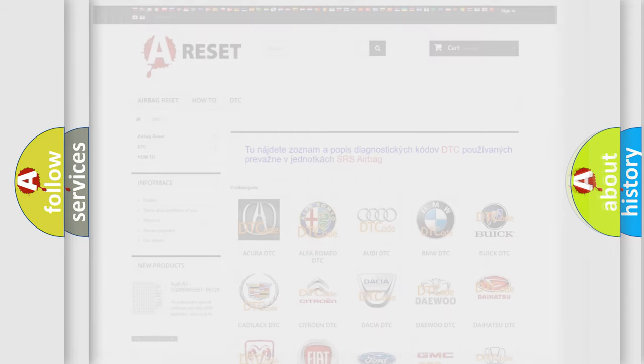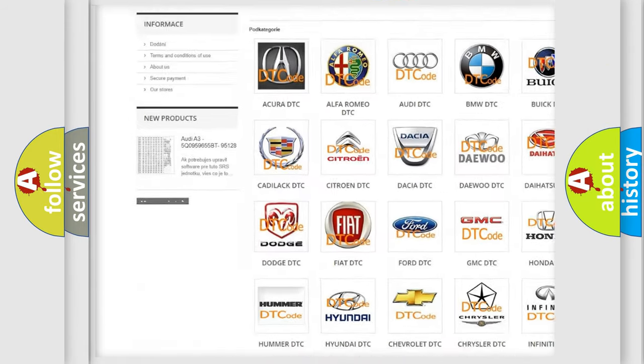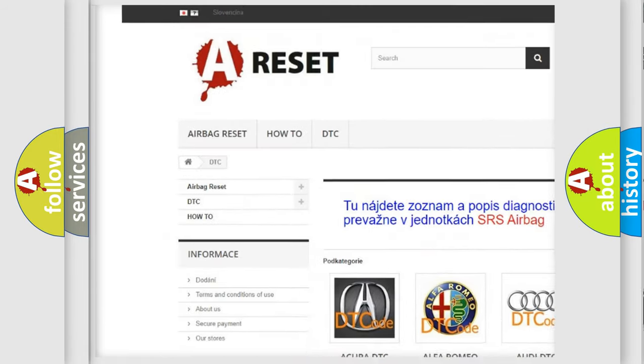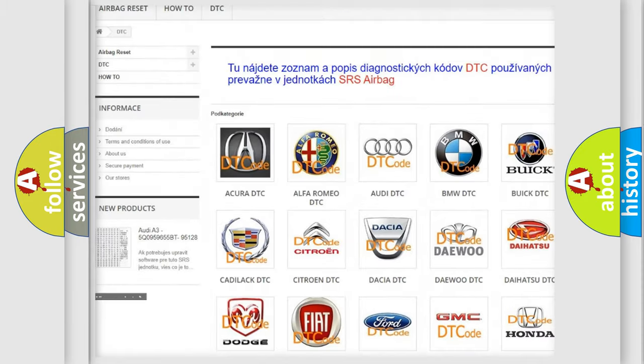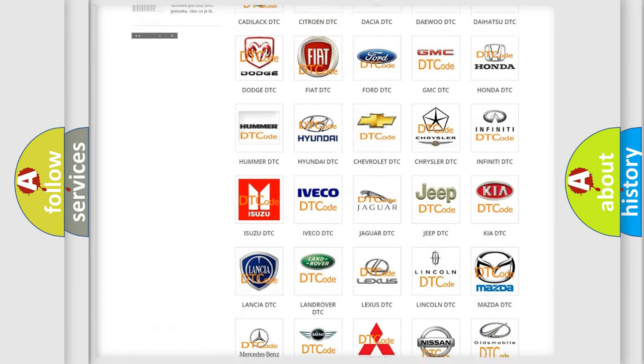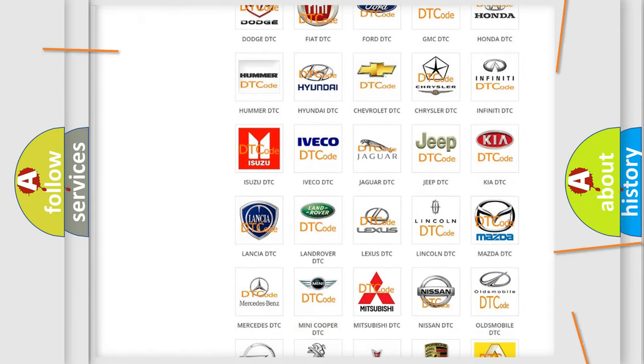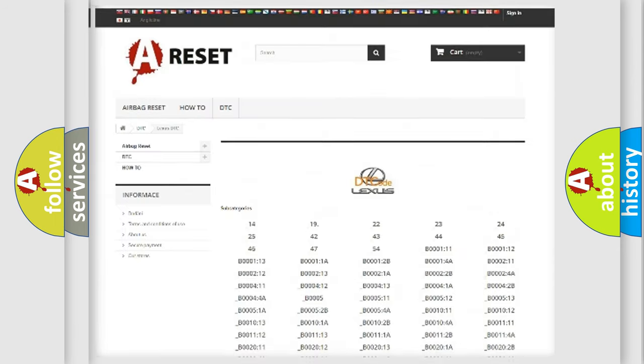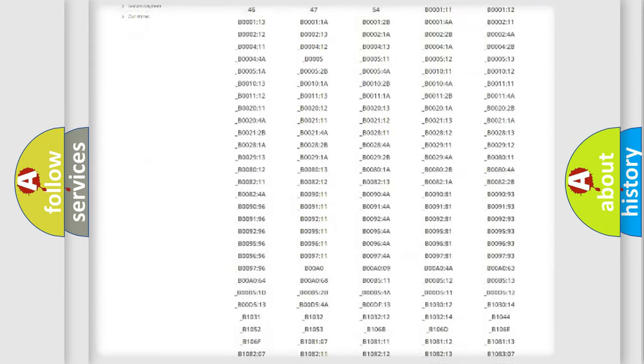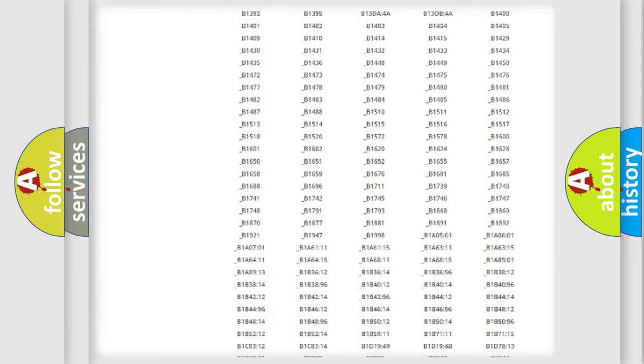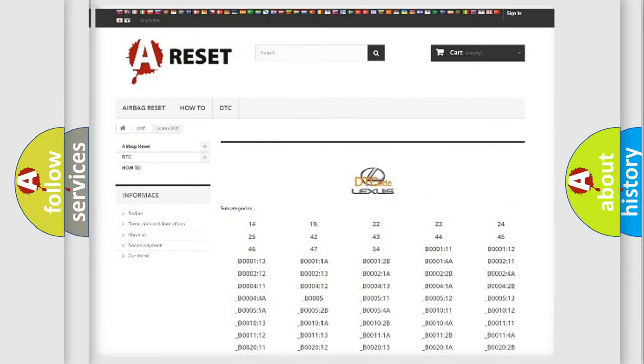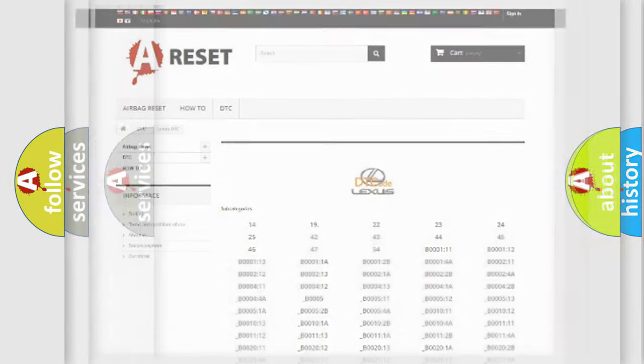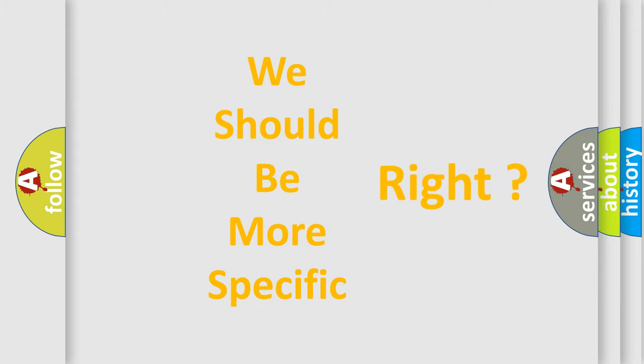Our website airbagreset.sk produces useful videos for you. You do not have to go through the OBD2 protocol anymore to know how to troubleshoot any car breakdown. You will find all the diagnostic codes that can be diagnosed in a car, Lexus vehicles, and also many other useful things. The following demonstration will help you look into the world of software for car control units.